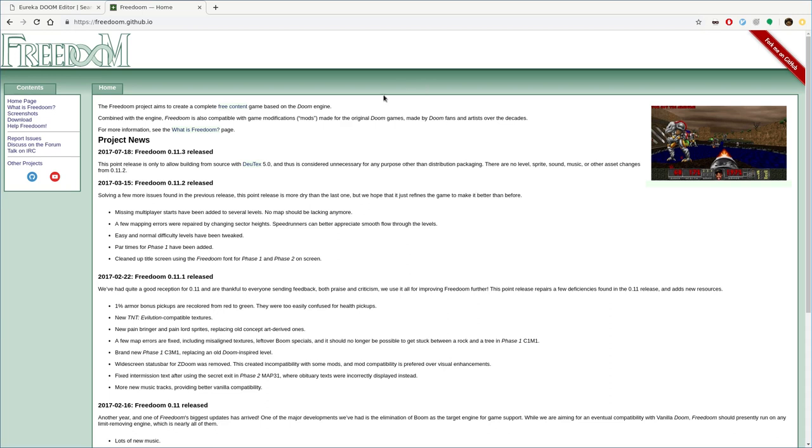Now, you can get it here at freedoom.github.io. You can get that WAD file there. Or again, if you're on Linux, it's as simple as going to your package manager, searching for FreeDoom, and it will install it.